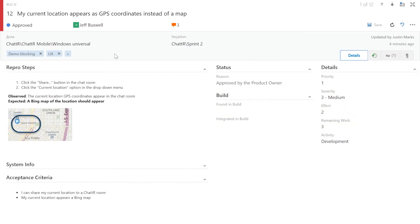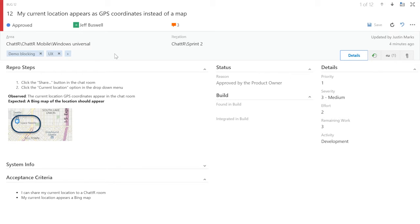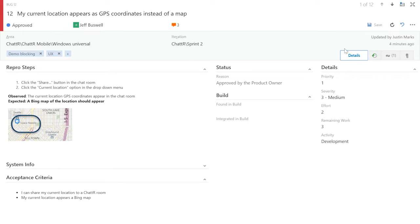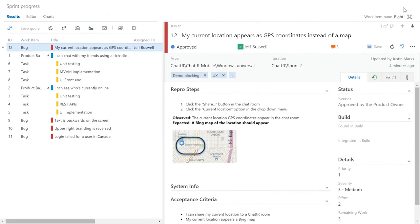The first change you'll notice is that the work item form looks quite different. The new work item form brings a redesigned look and feel to work items, making it feel fresh and modern. We've reduced Chrome to ease readability, introduced color to help build a visual language, and implemented a responsive design so that the form looks great even when there's limited space.